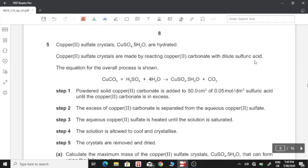Copper(II) sulfate crystals — hydrated copper sulfate crystals — are made by reacting copper carbonate with dilute sulfuric acid. The equation for the overall process is shown: copper carbonate reacting with sulfuric acid and water giving us hydrated copper sulfate and carbon dioxide.